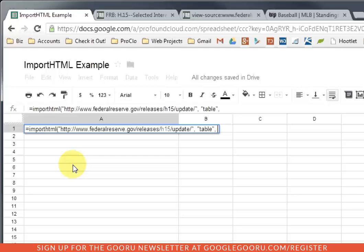The next parameter is called the Query parameter, and in this case, what I'm going to do is put the word table in quotes. I'm telling Google I'm going to want you to import a table from this page. You can also import lists, which is the same concept, but it uses the word list instead.